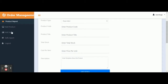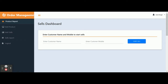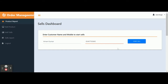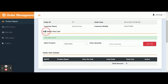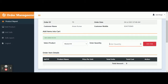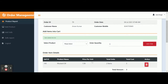This is the Add Product section. This is the Sales Dashboard. To start a sale, you need to enter the customer name first and then the customer mobile number. Once you click on Start Sale, you will get this dashboard for adding items to the cart. The product dropdown contains all of the products you added earlier. You select the product and quantity — for example, mustard oil with a quantity — and the price is calculated automatically.